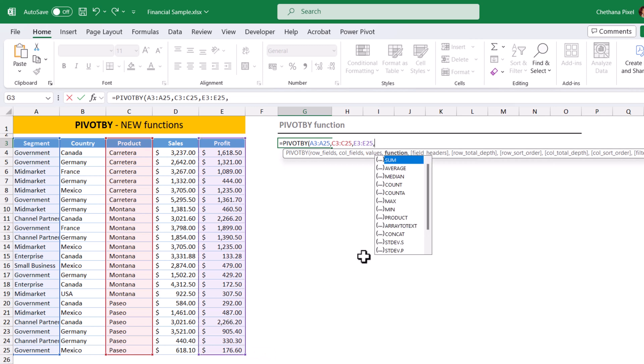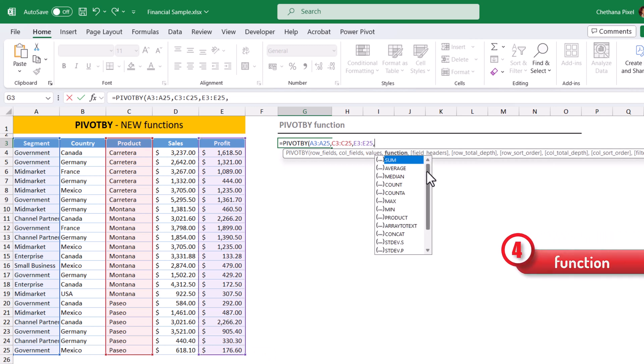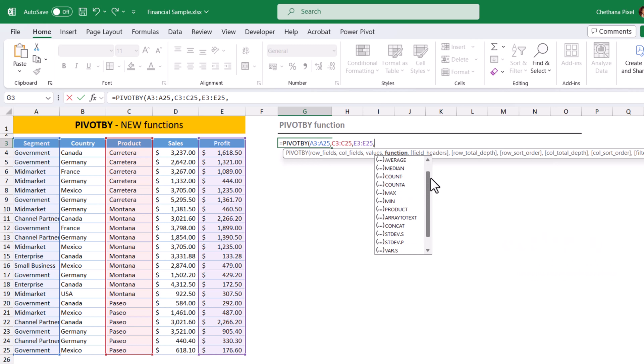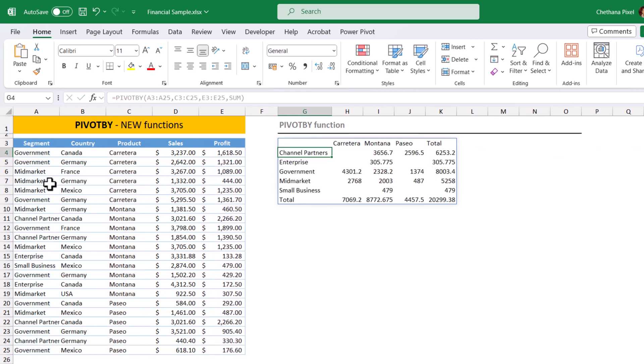Comma, and the function. Out of these functions, you can choose any one based on your requirement. I am going to select the sum now. All mandatory fields are supplied. Then close bracket, hit enter.